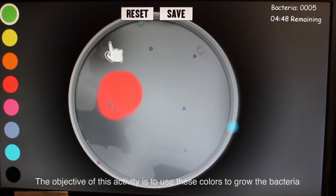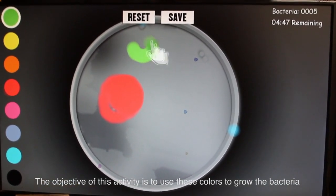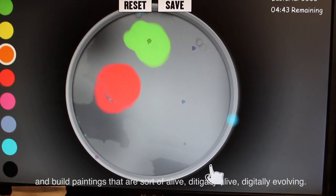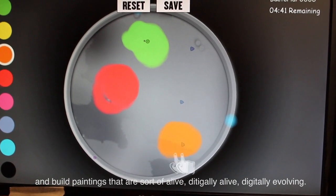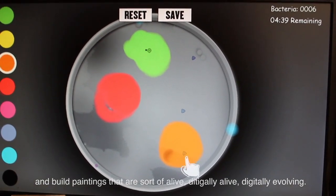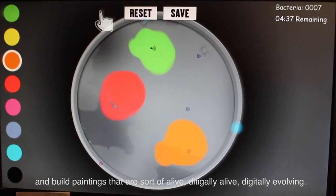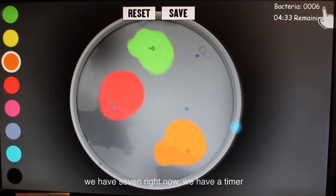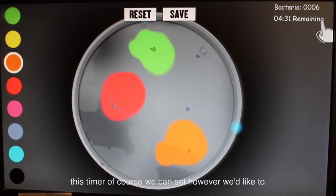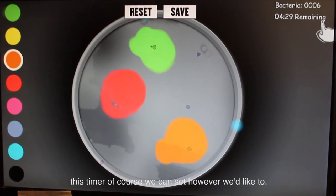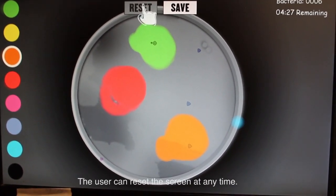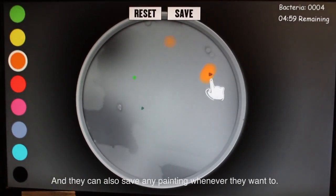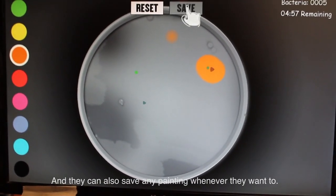The objective of this activity is to use these colors to grow the bacteria and build paintings that are sort of alive — digitally alive, digitally evolving. Over here we can see how many bacteria we have; we have seven right now. We have a timer, which we can set however we'd like. The user can reset the screen at any time, and they can also save any painting whenever they want.